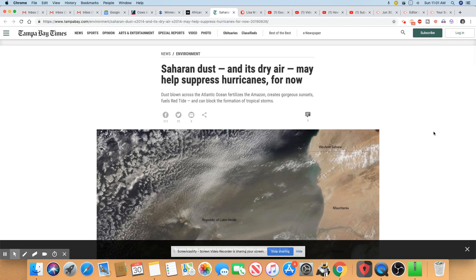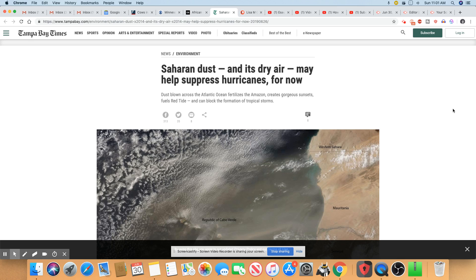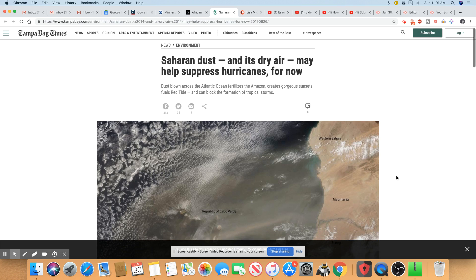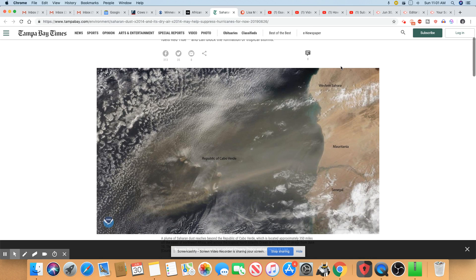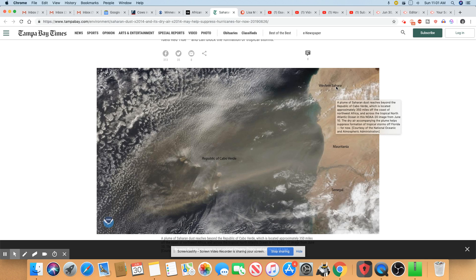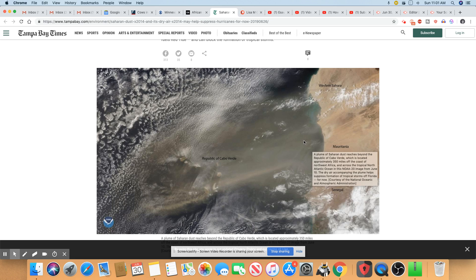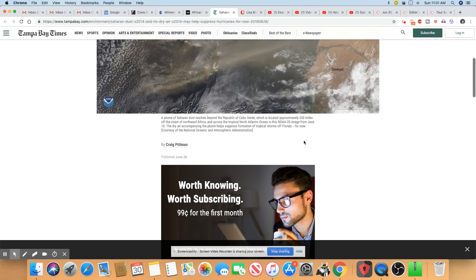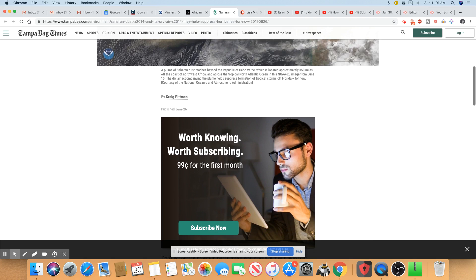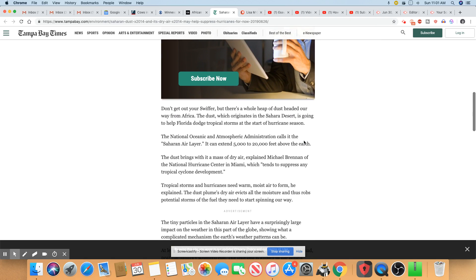Here's another article on it. And this came out on the Tampa Bay Times on the same subject matter. You can see Saharan dust and its dry air may help suppress hurricanes for now. I mean, this condition does not last forever, ladies and gentlemen. So you can see in this illustration, they're showing you from the west part of the Saharan Desert, and it's just blowing across the ocean. And now it's hovering over the state of Florida.